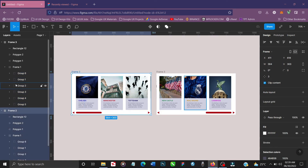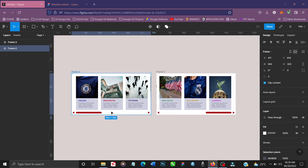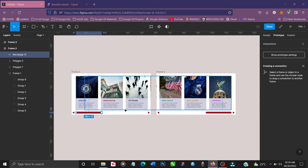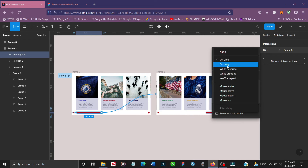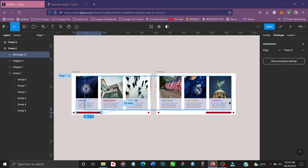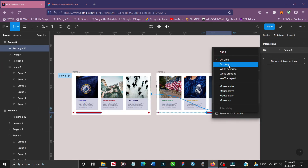Now let's prototype this. Click on the scrollbar, go to the Prototype tab, and click-and-drag a connection to the duplicated frame. Set the trigger to 'On Drag', navigation to 'Navigate To', and animation to 'Smart Animate'. Do the same for the return connection on the other side.